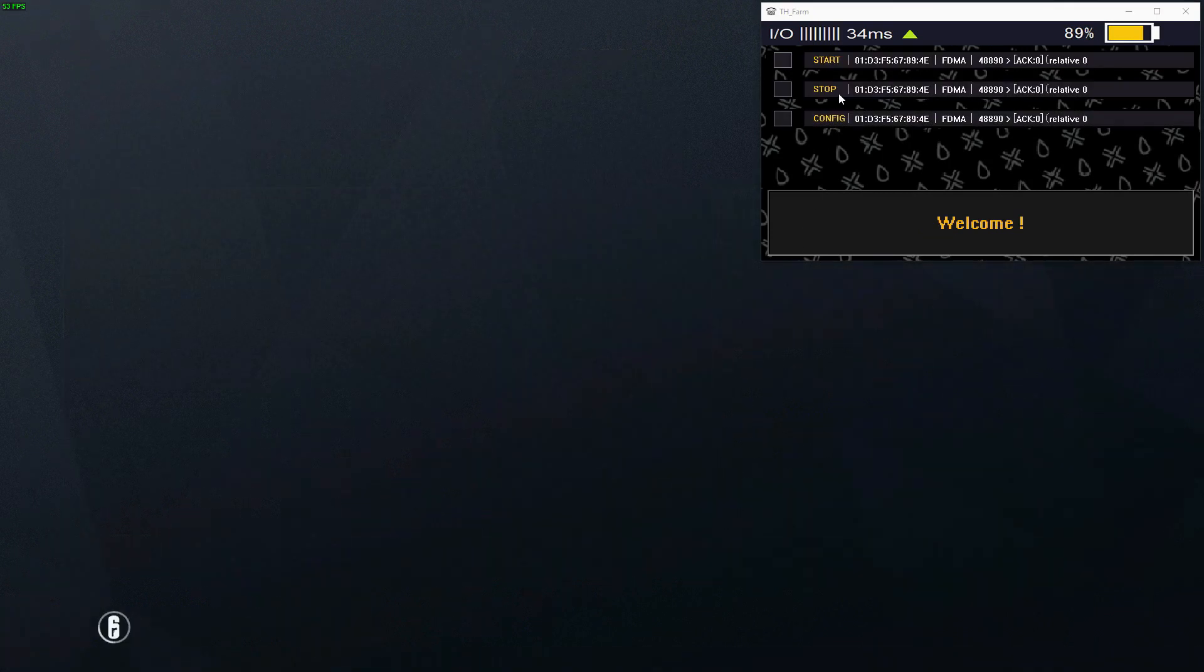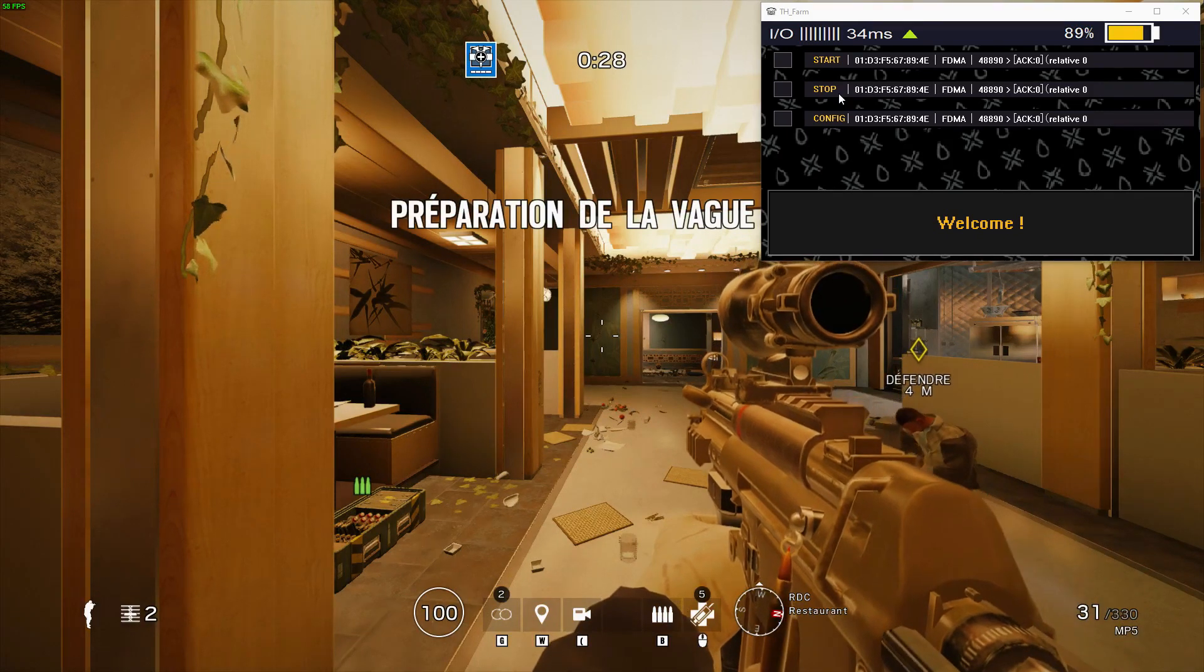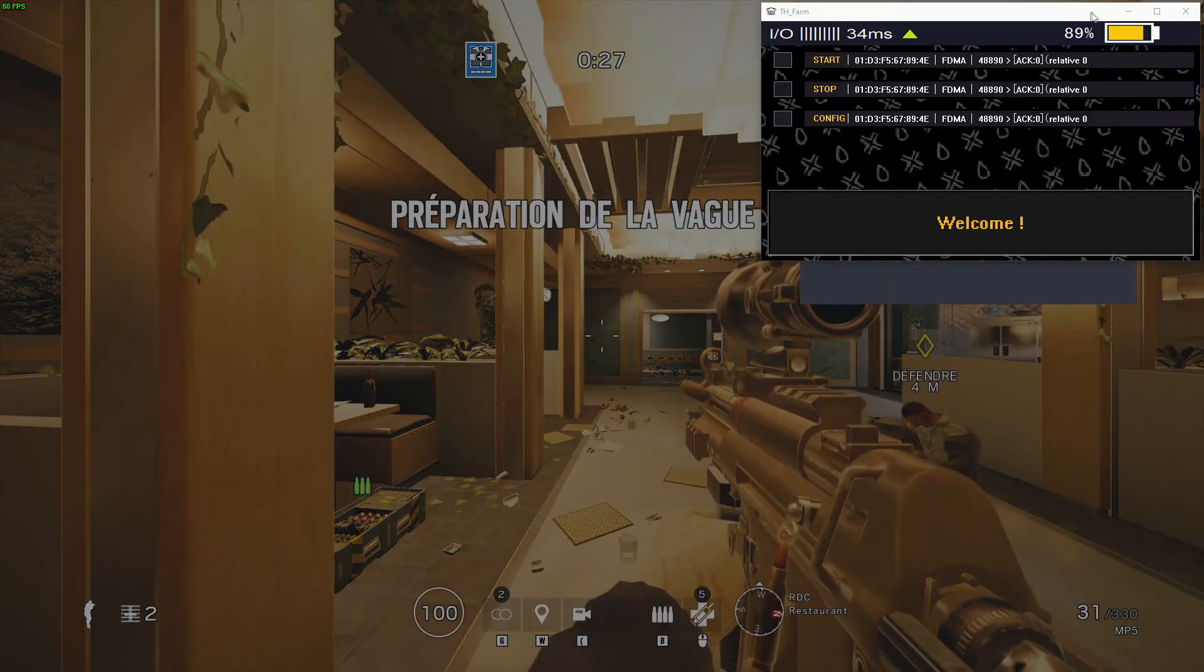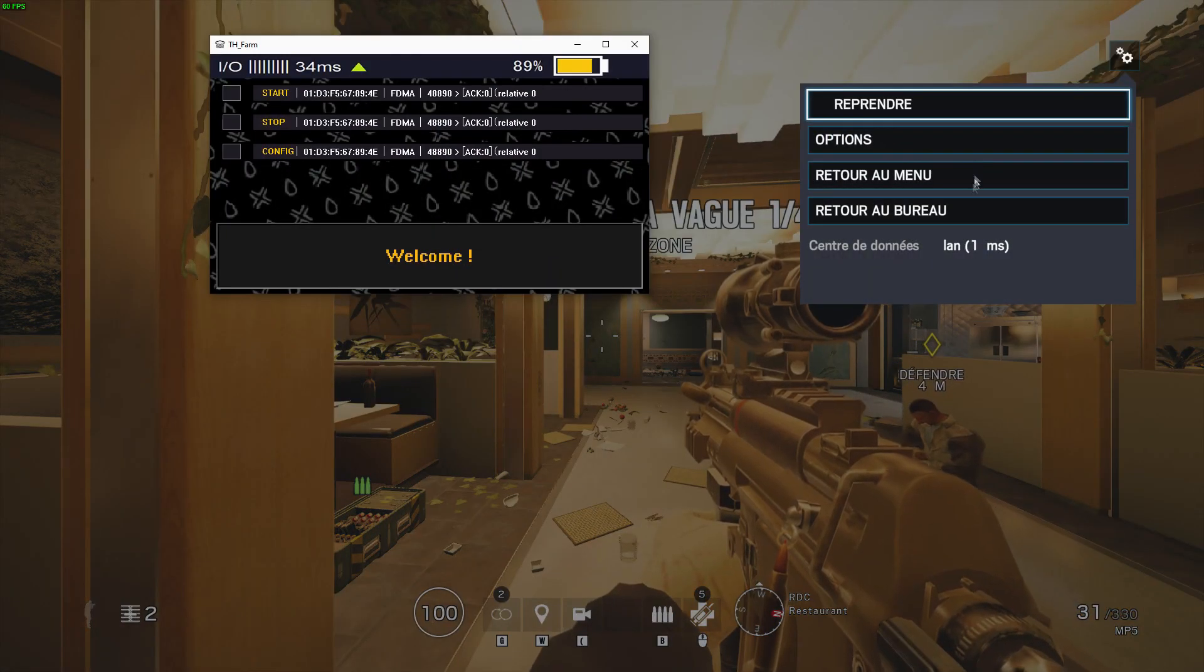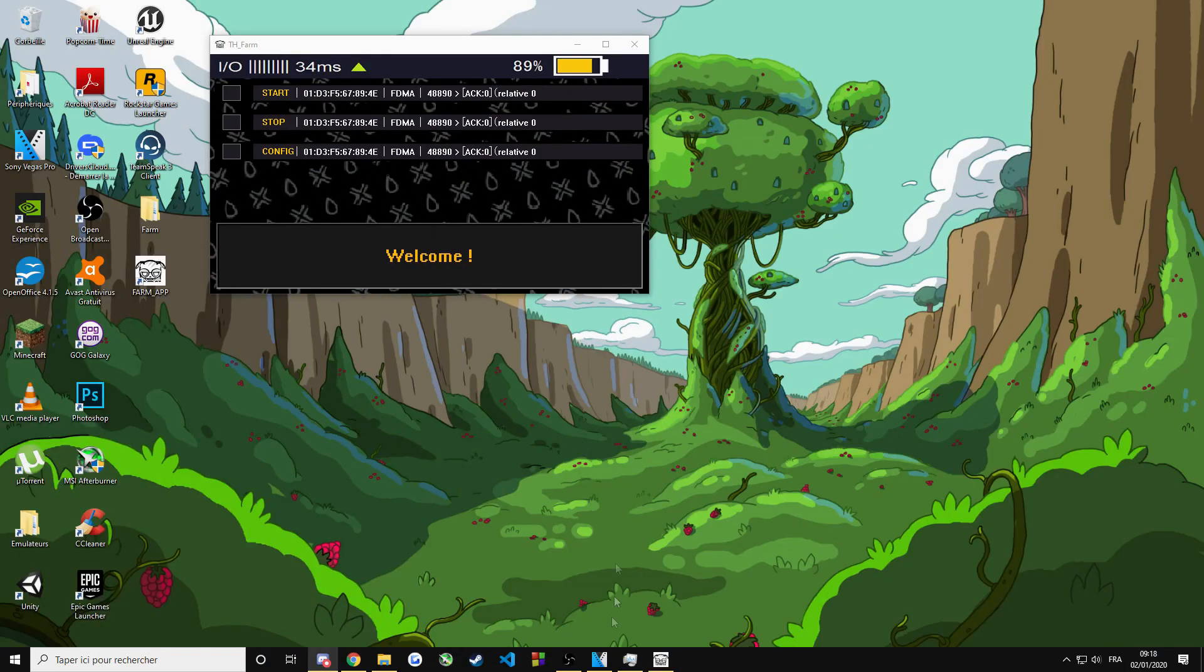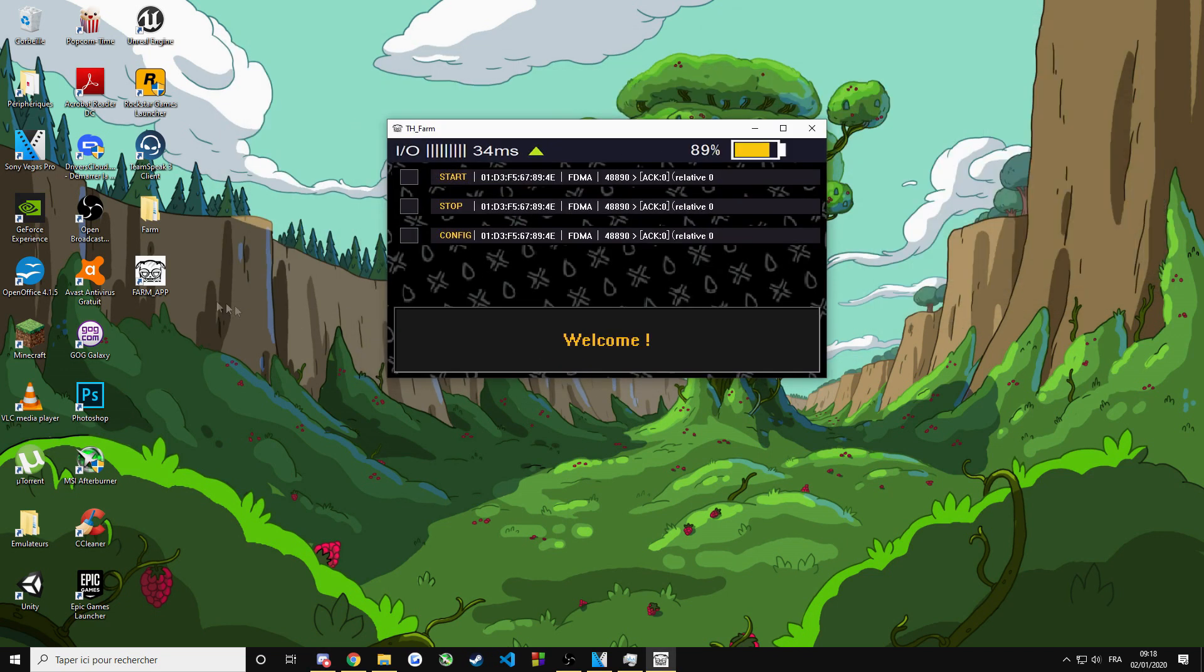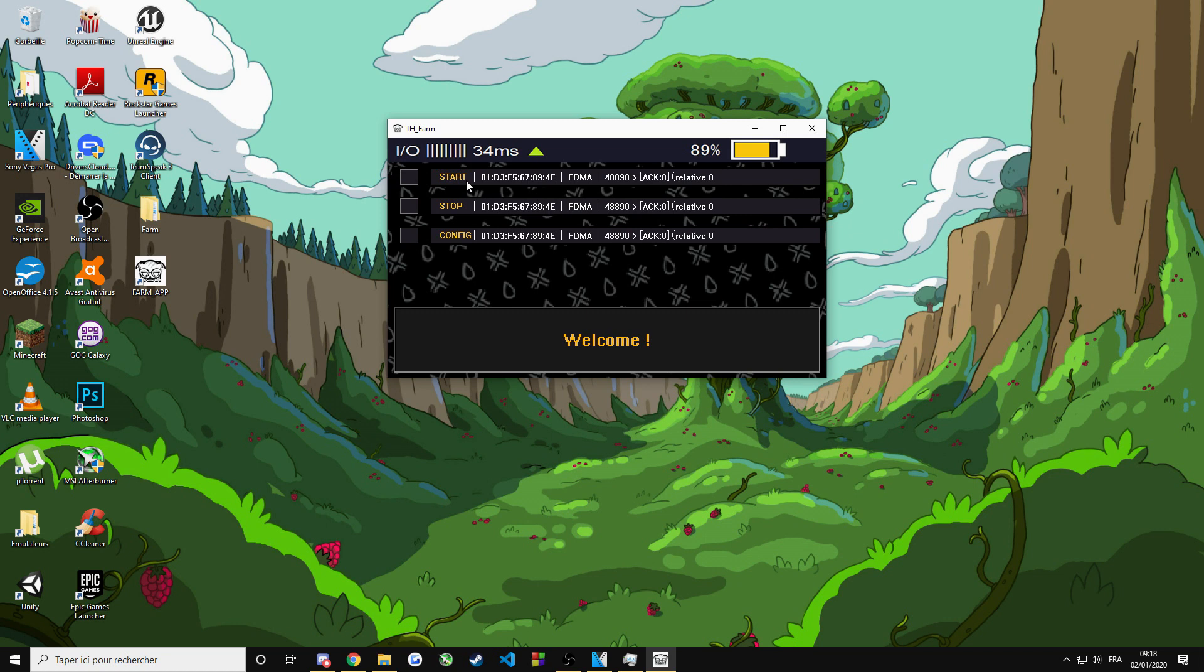The other way is if your game is closed. So we're going to close the game. If your game is closed, all you can do is start the app. Press start. And it's automatically going to boot the game, go into terrorist hunt game mode, and start farming for you.